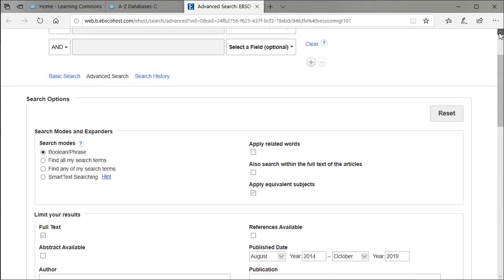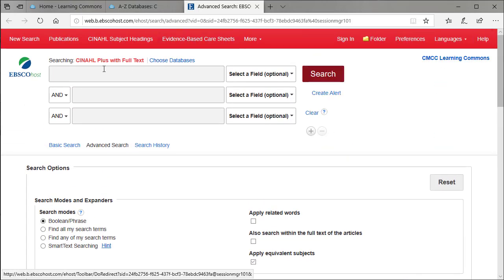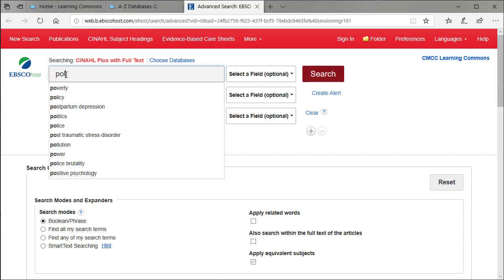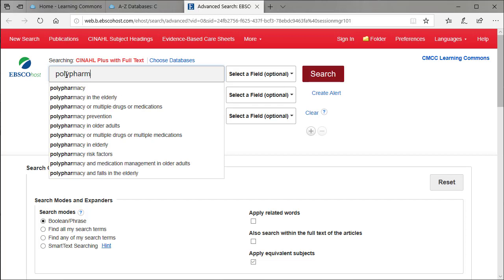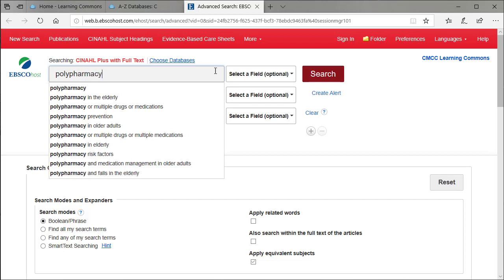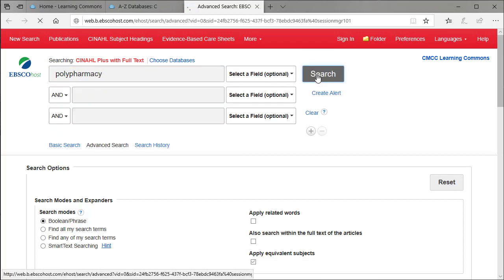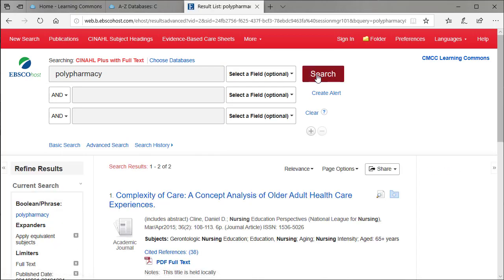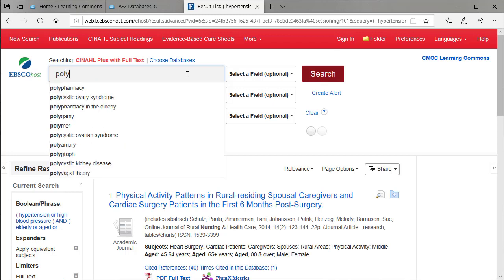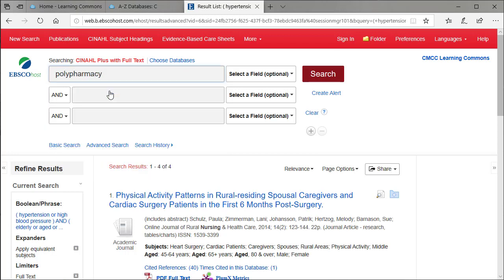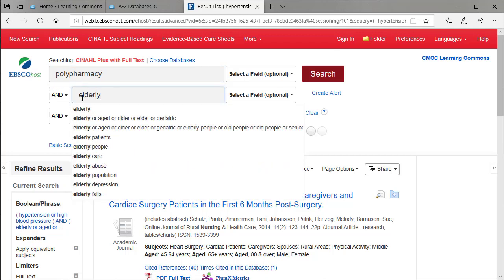Now we'll add some search terms at the top. If we type in polypharmacy into the search box, we get a small number of results. If we add another term to this, using AND in between those two terms, this restricts our search even more, such that we don't get any results at all.